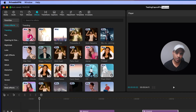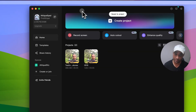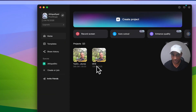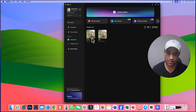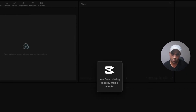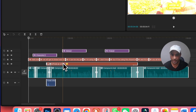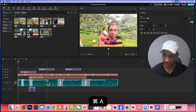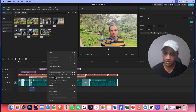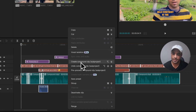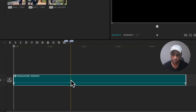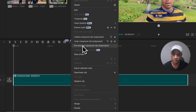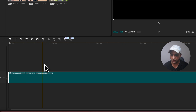Now come out of CapCut. You can see there are two projects — 0519 and the test one we created. Open it. Here you need to do one thing: select all of them with Command A, then right-click and choose 'Create compound clip sub-projects.' Right-click again and go to 'Pre-process compound clip sub-project.'